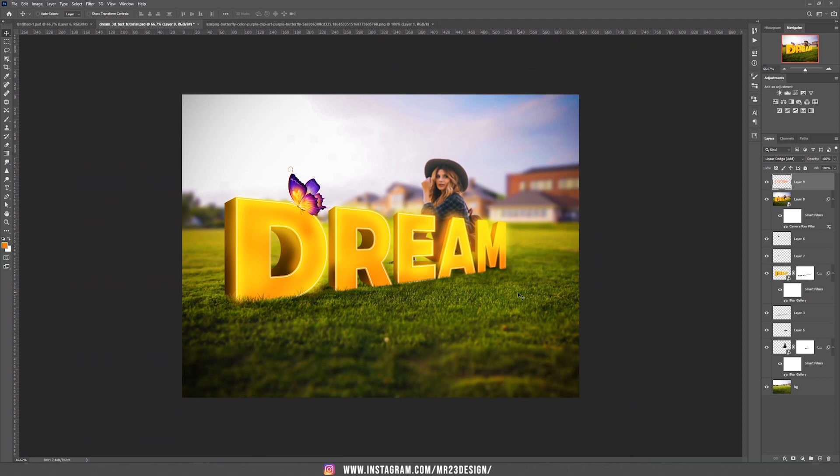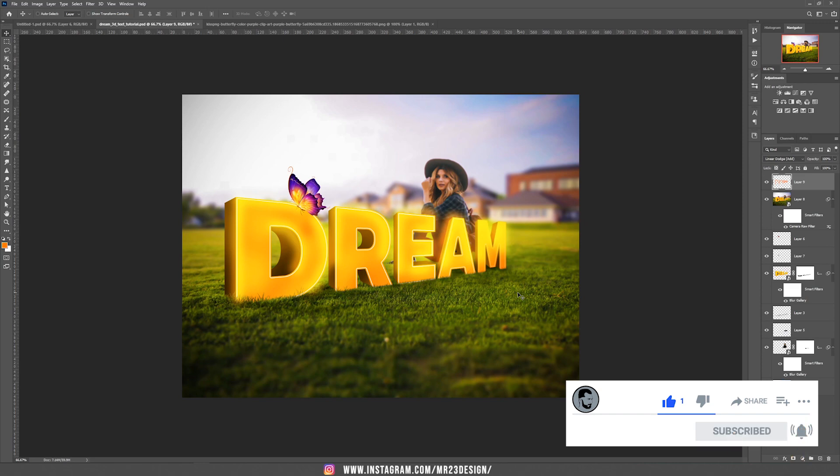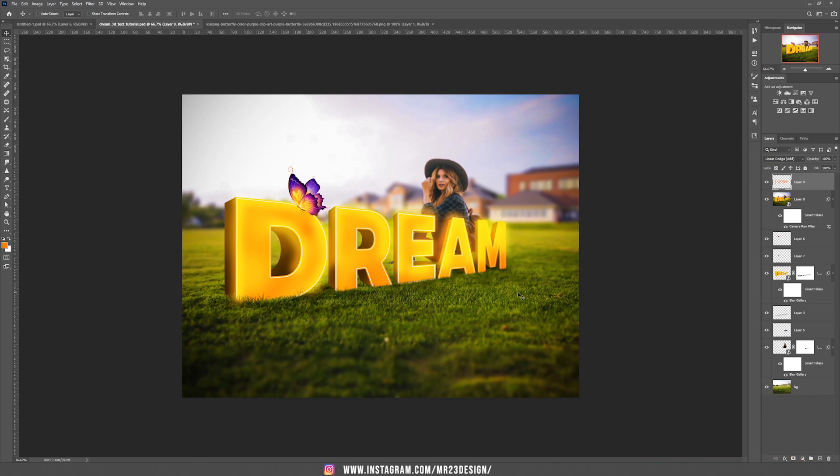That's the tutorial for today. You can create your own 3D text in just a few minutes. If you liked this tutorial, please don't forget to subscribe to my channel.